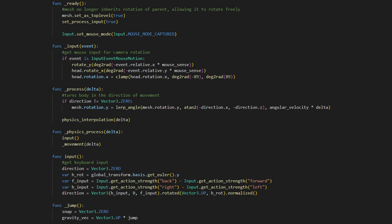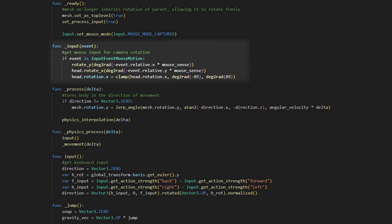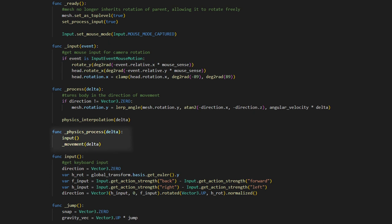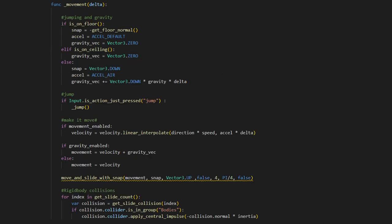In our code, the input function takes our mouse input and rotates the camera accordingly. In the process function we rotate the mesh of the player to the direction that we are moving. Then in the physics process we call our other input function, which takes the keyboard input and adds it to the direction vector. And finally we call our movement function,